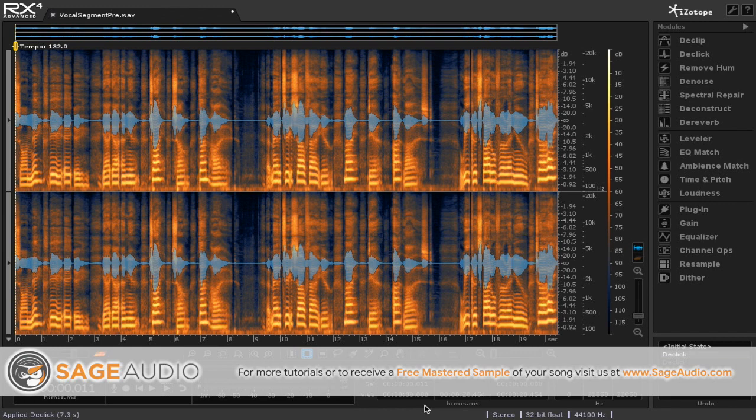These clicks are things that just occur whenever a singer is performing. But if you leave them alone, they're just going to get worse over time, especially if you start using a lot of processing. So it's definitely something that you're going to want to take care of early on.